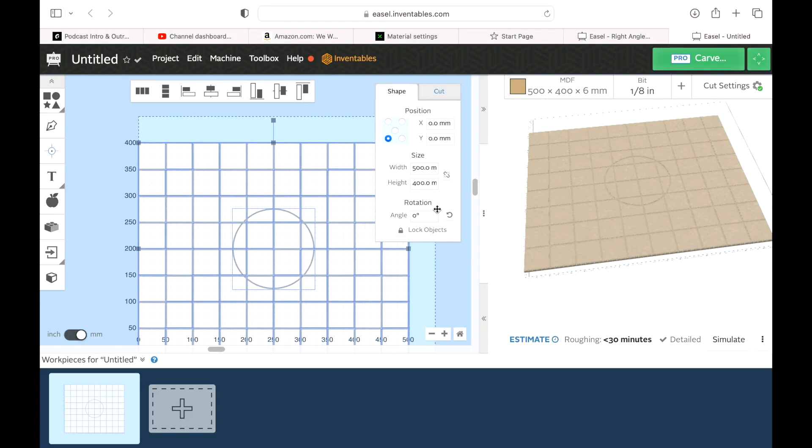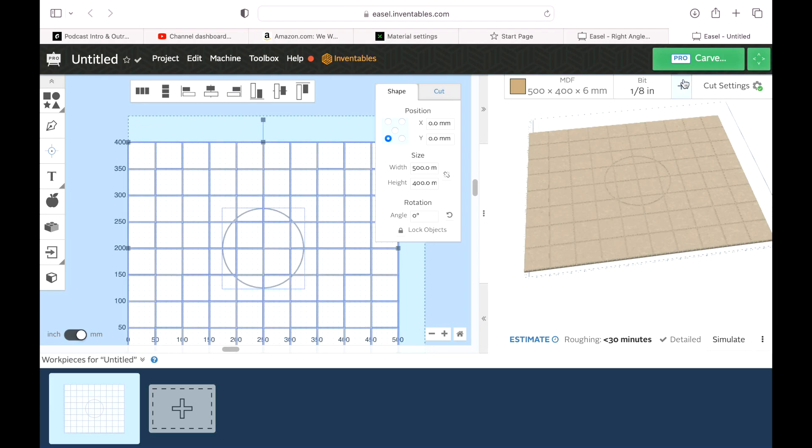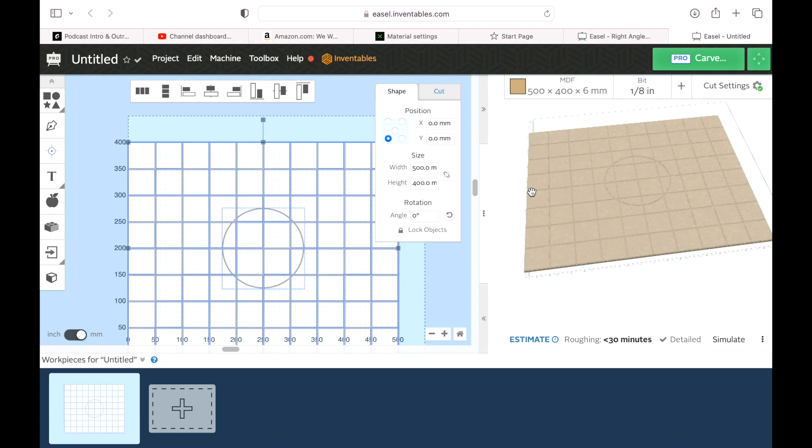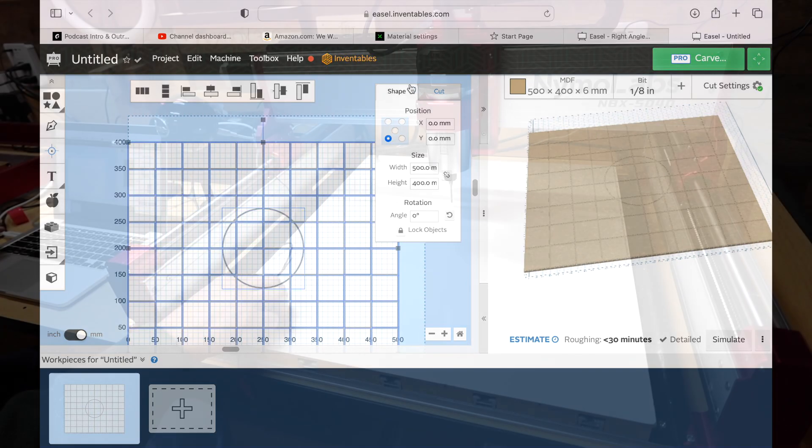So let's go over to the CNC machine, home the machine. What that'll do is it'll bring it right to this far corner and it'll create this grid wherever it goes. All right, let's go ahead and do it.